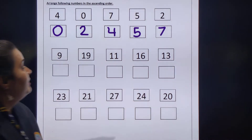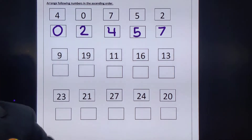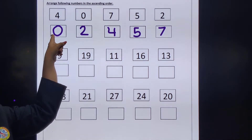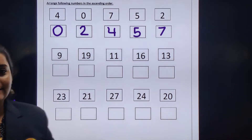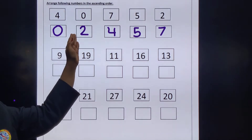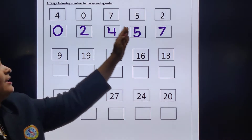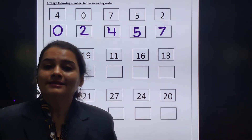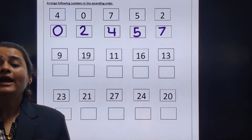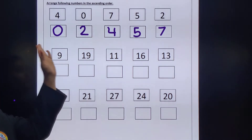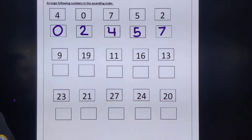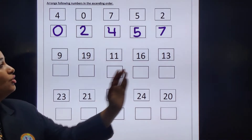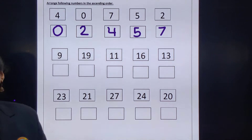So in this line, which one is the smallest number? 0. And which one is the biggest number? 7. Yes. Okay. So here we can all see numbers from 5 to 20.